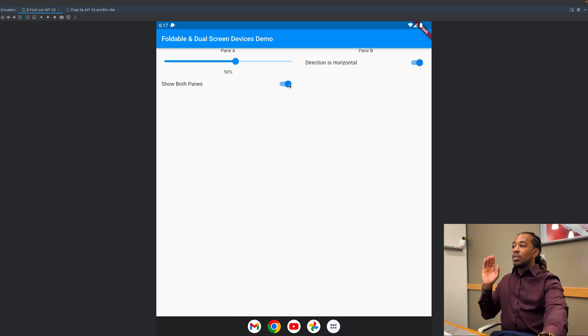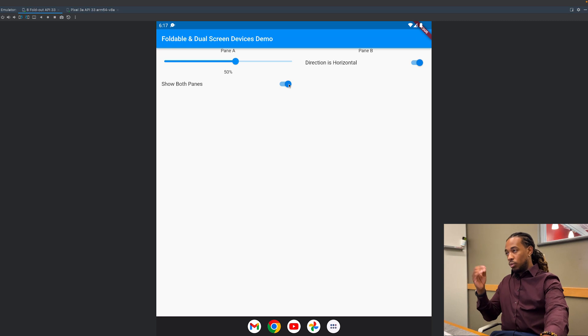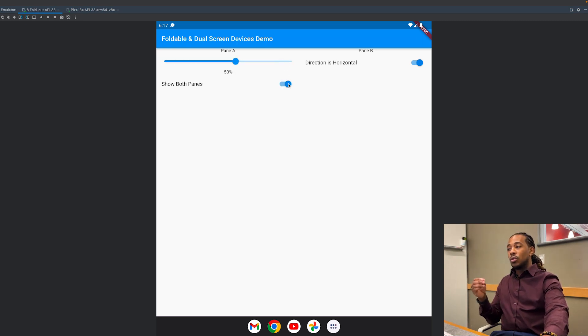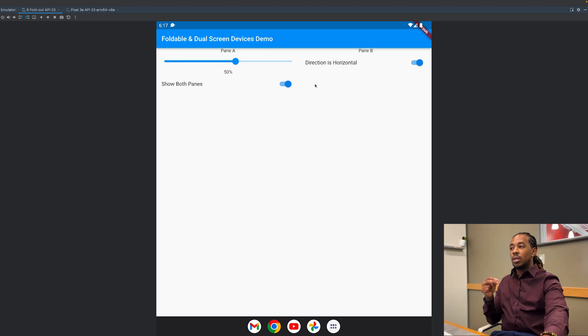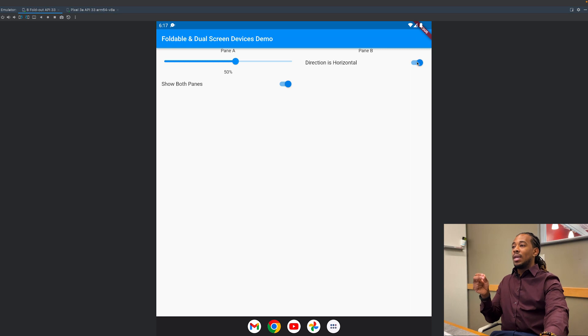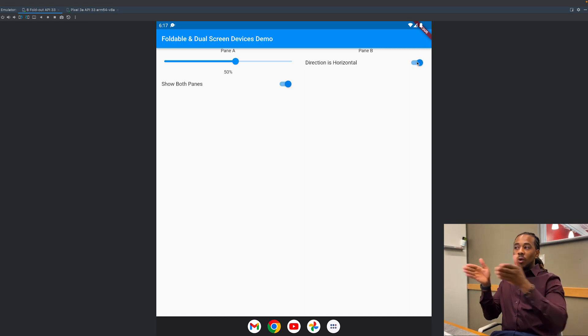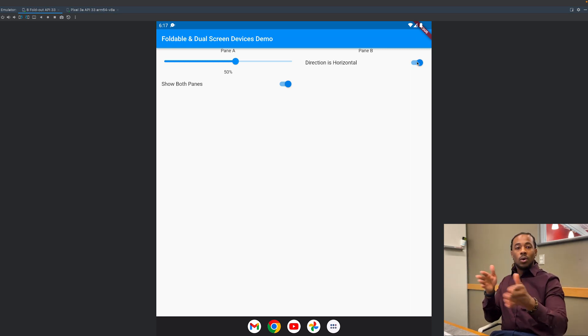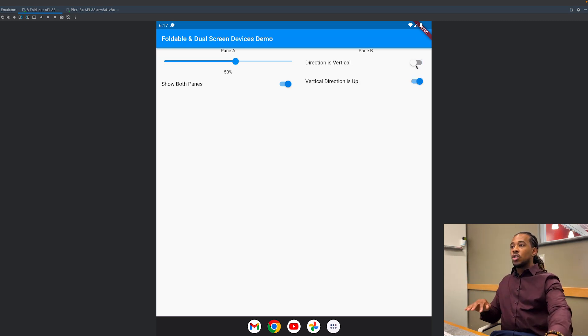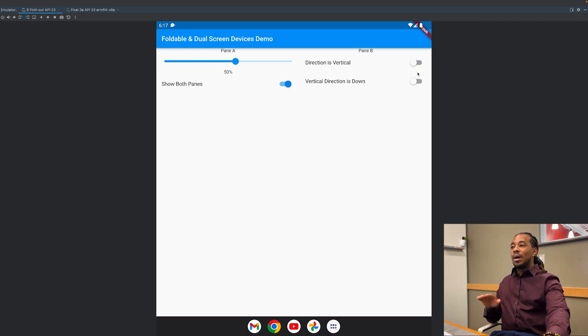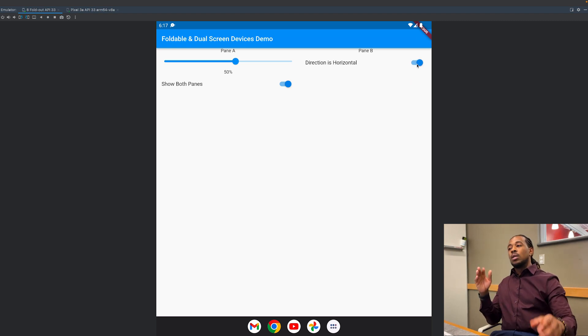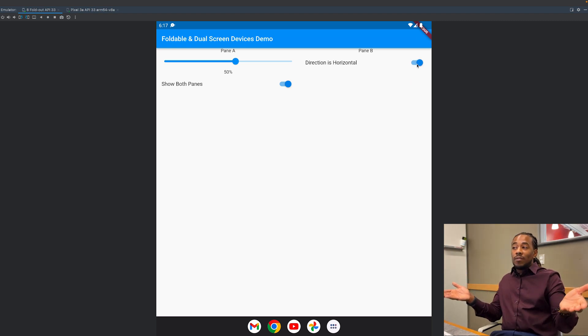The show both panes boolean flag, whether I trigger that on and off, it doesn't matter. Since I'm on a dual screen device I'll always see both panes. Direction will always be horizontal when I'm on a two screen device. That means I can't switch pane B to go first or pane A to go second. It's always going to be what it is. So just keep in mind that all these things cannot be modified when you're actually on a two screen device.